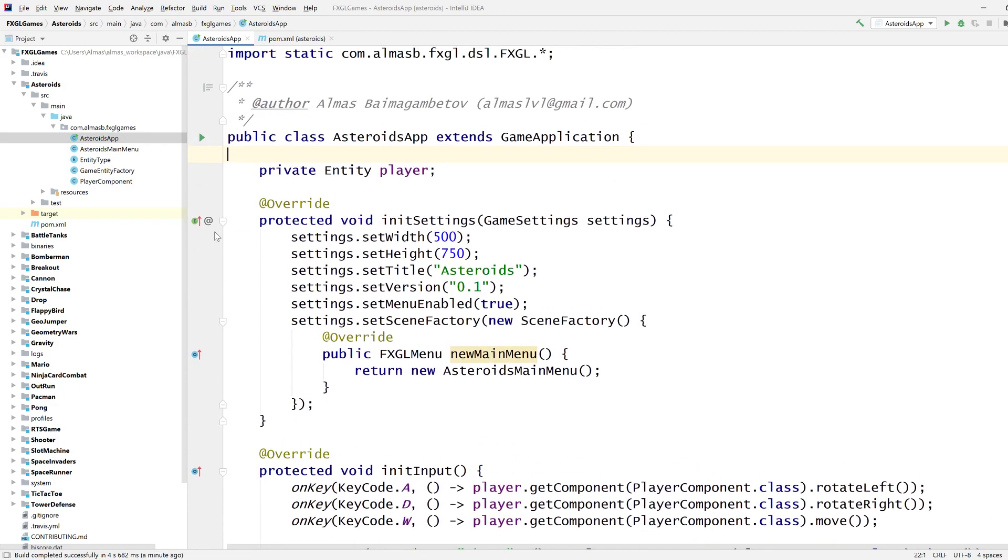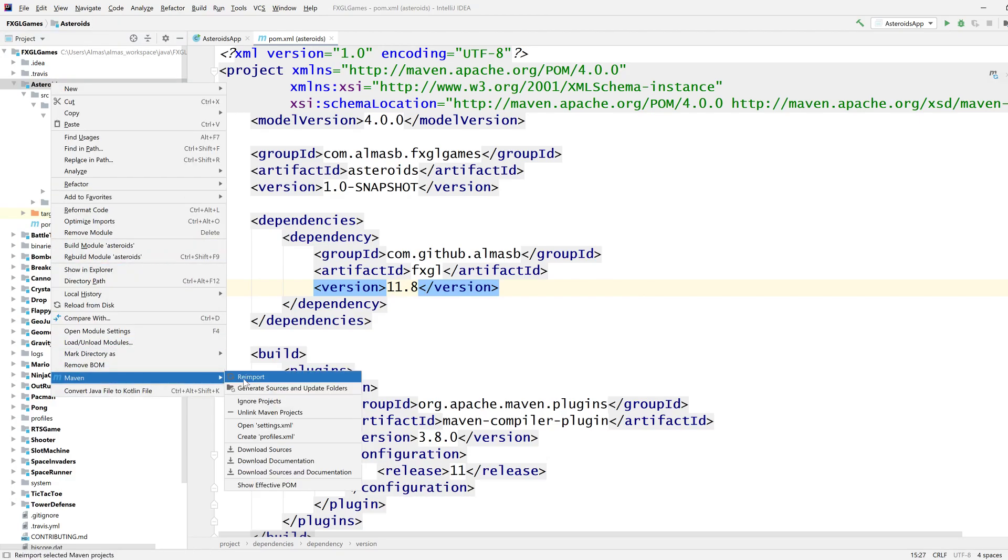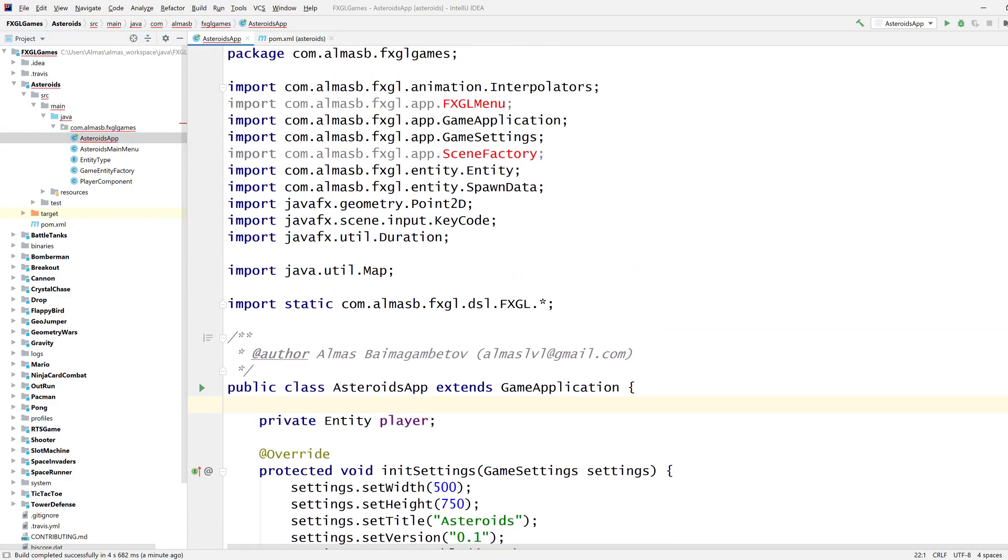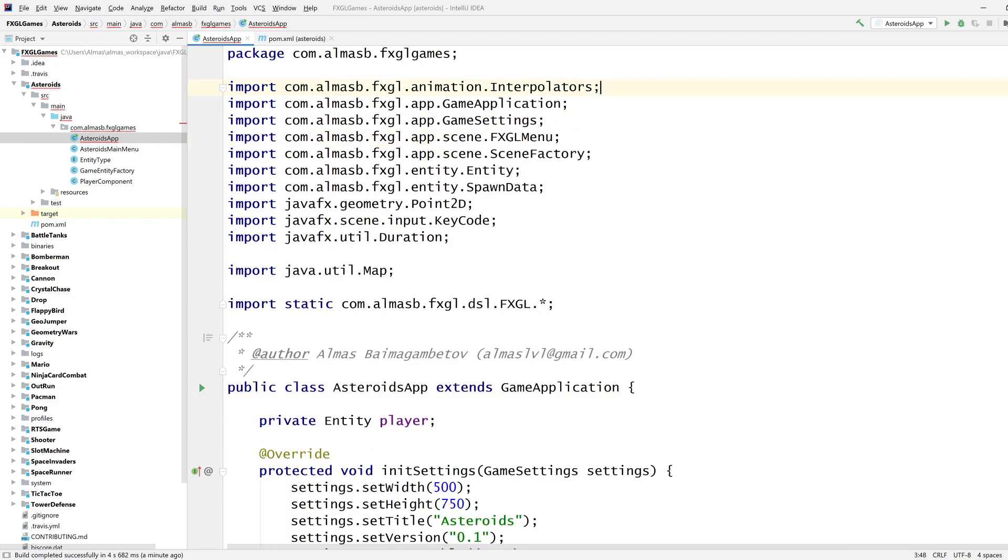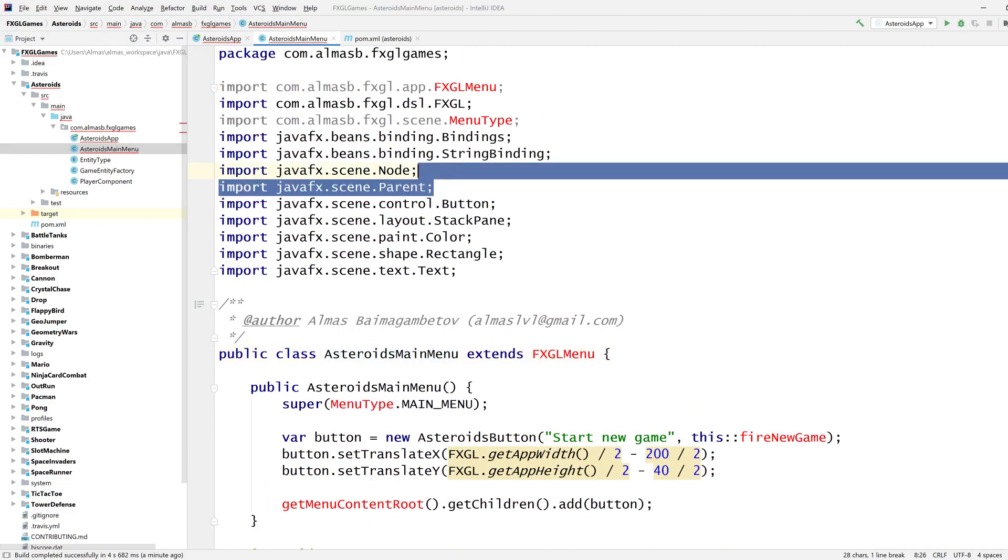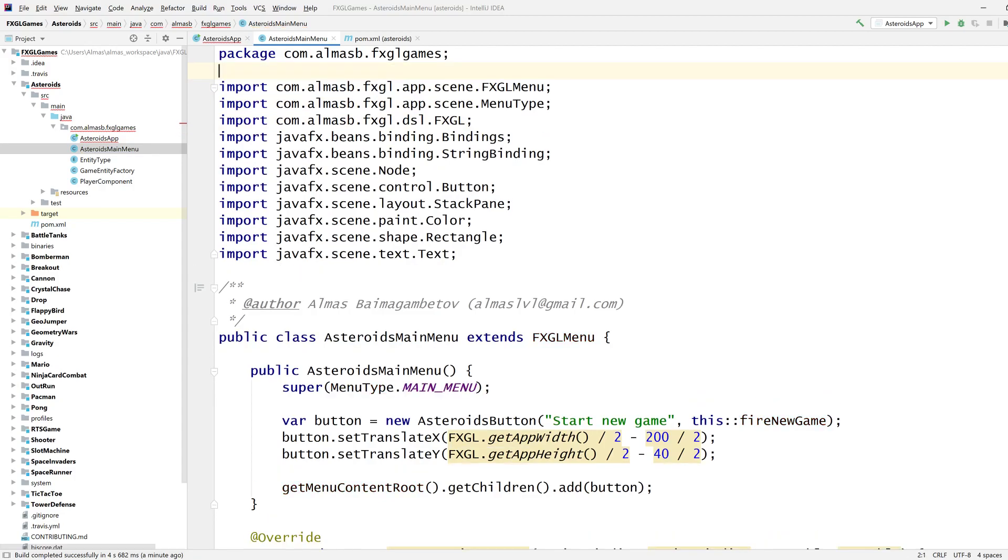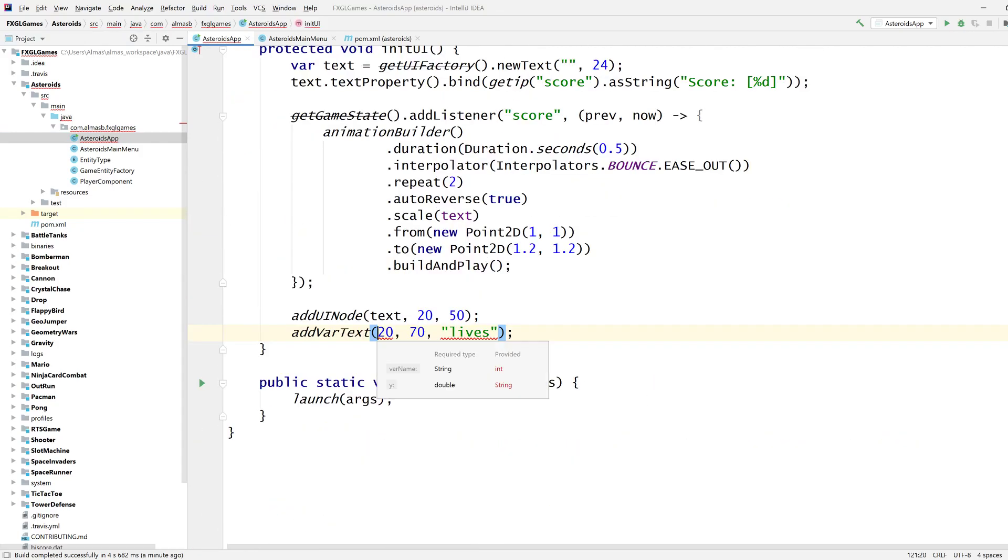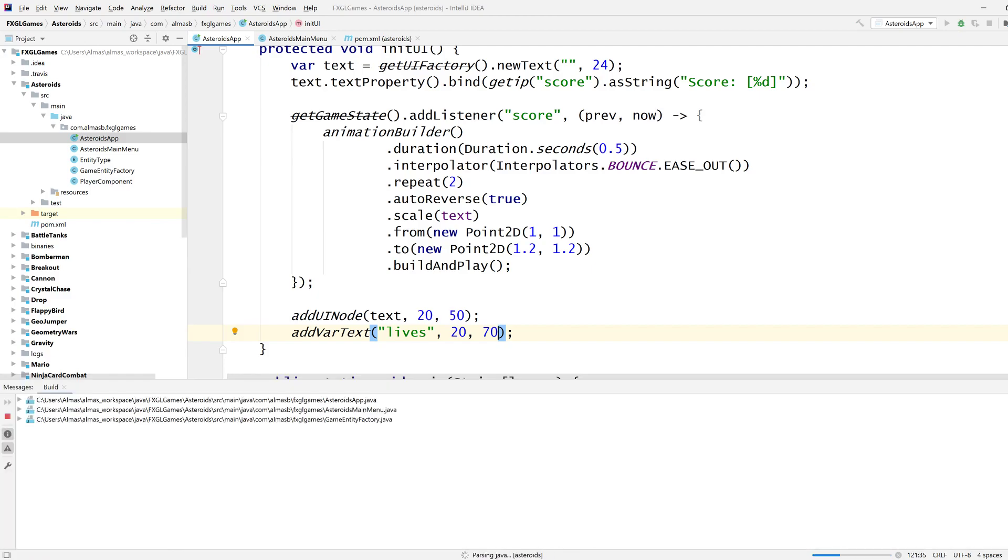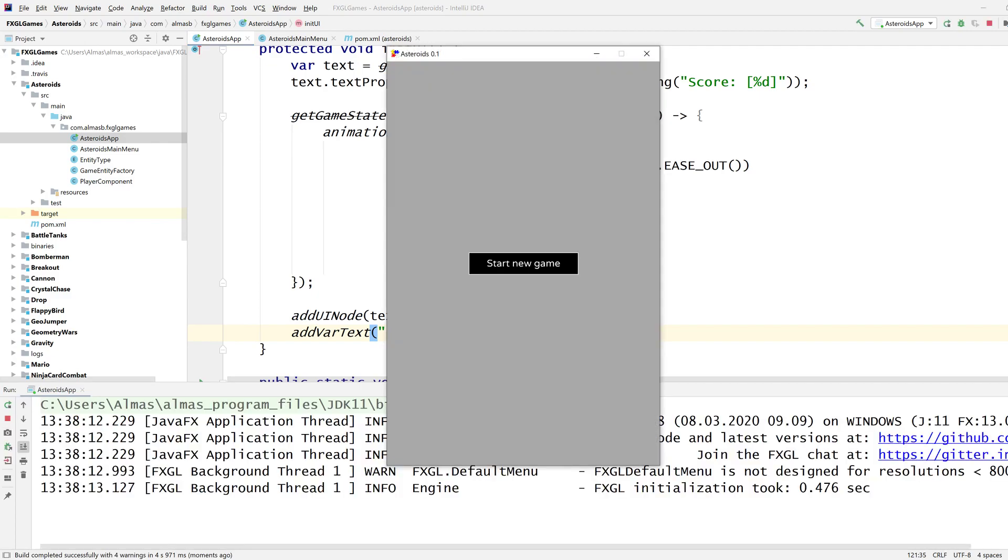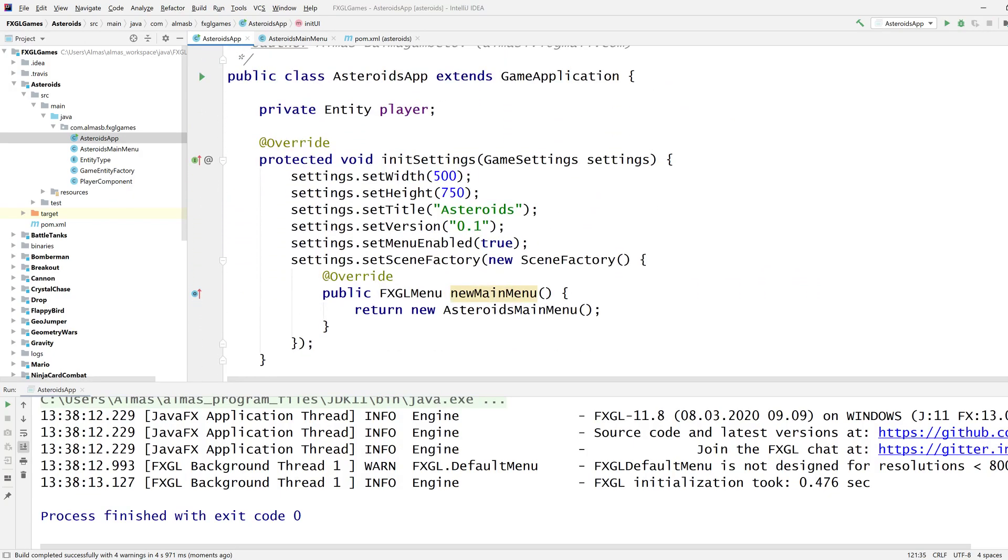But before we do that first I'm going to update FXGL to the latest version which is 11.8 and we are going to then fix some incompatibilities. I think they're mainly just package renaming things so it shouldn't be that much of a problem. Right let's see if we can run this. Great so now we're running the latest version of FXGL and I'm going to just disable the menu.